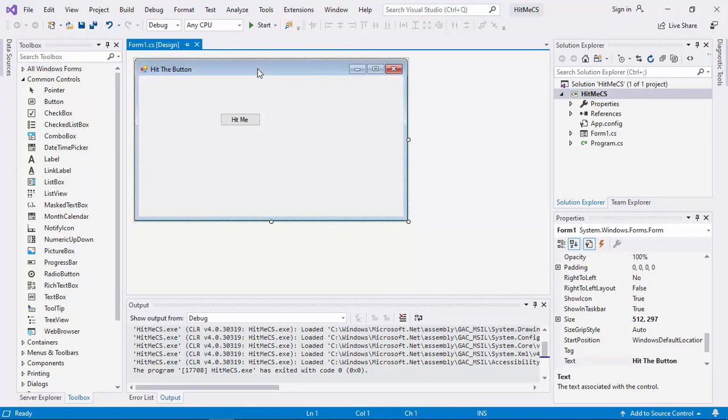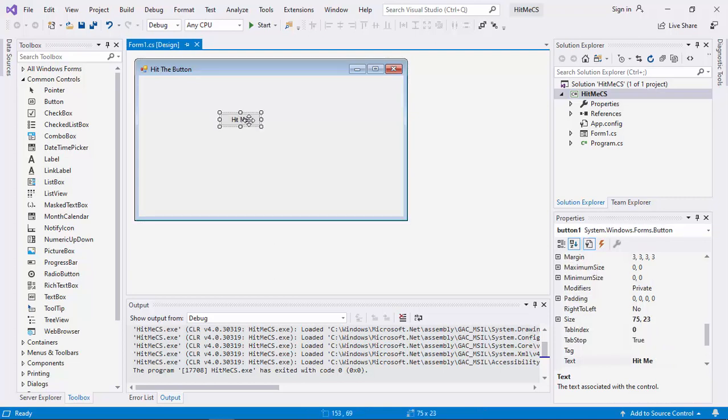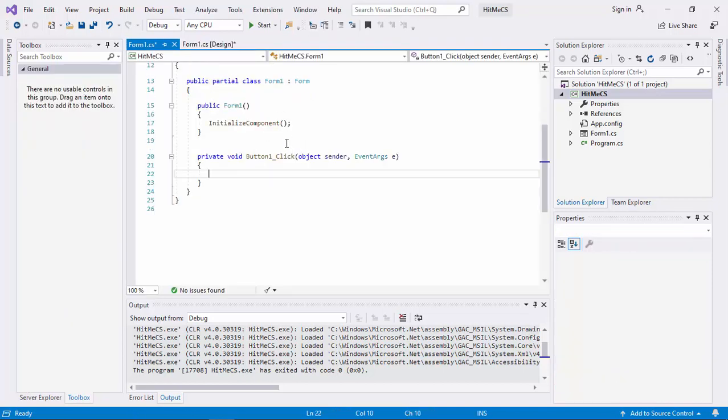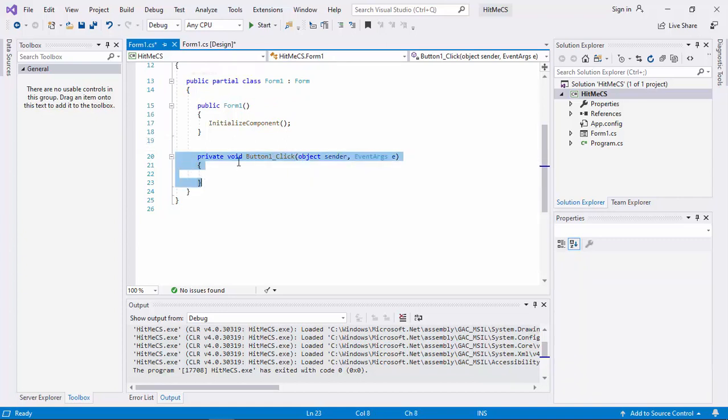Then, how do we create the event handler? It is the same way. On the triggering widget, which is the button, we double click. Then you see this is the function that will serve as event handler.